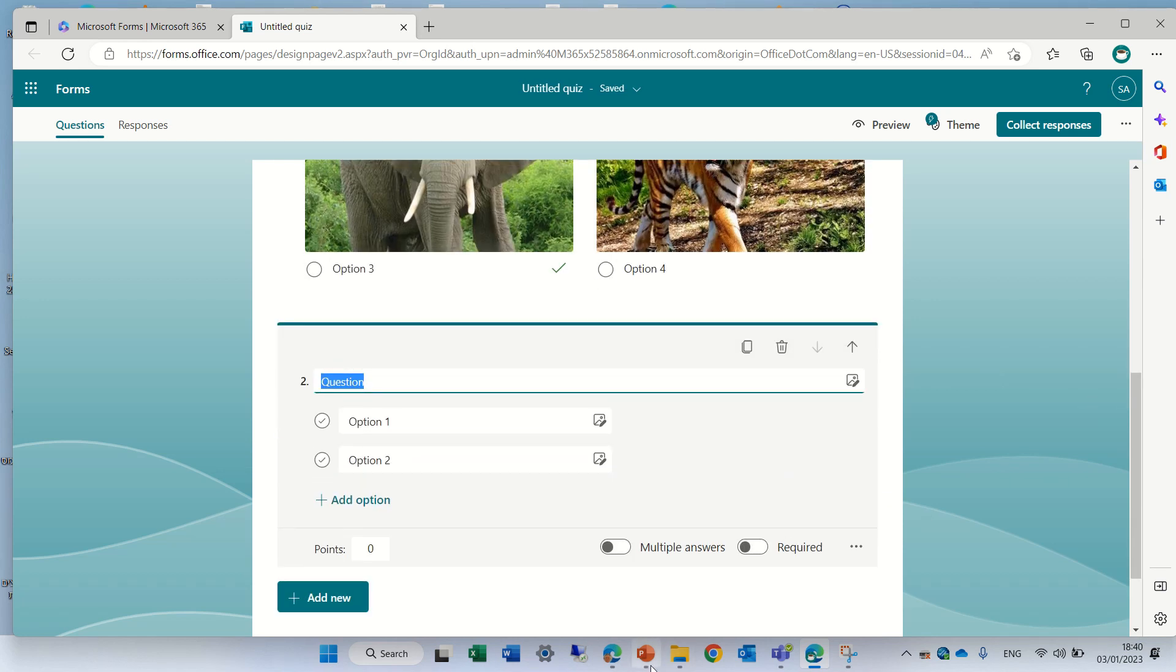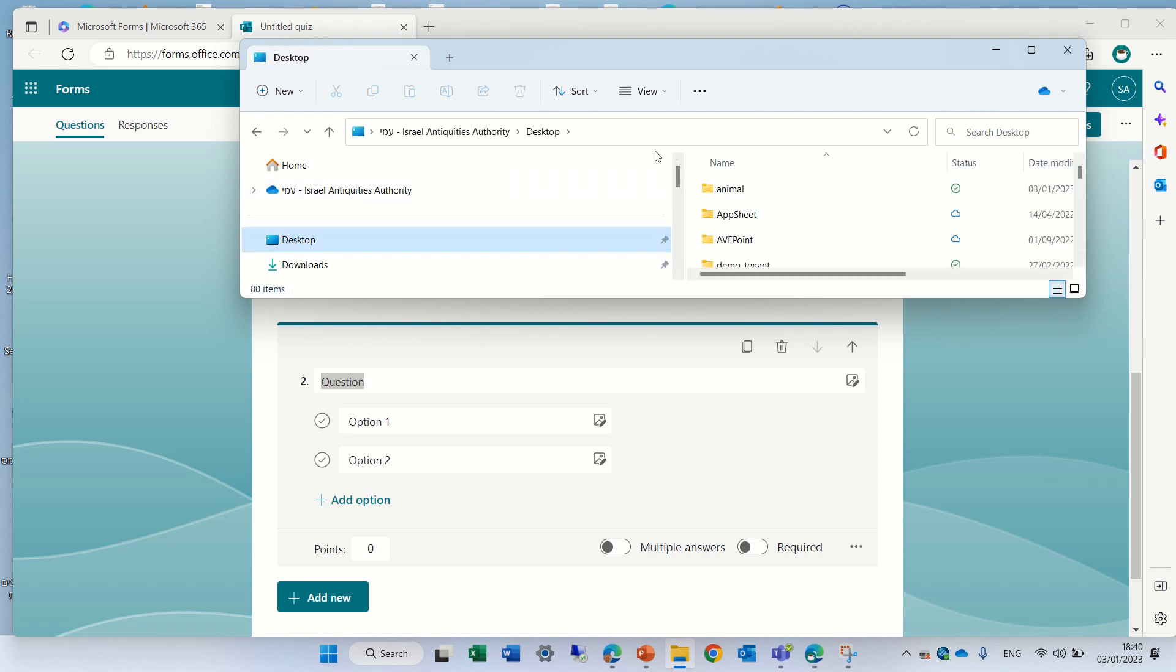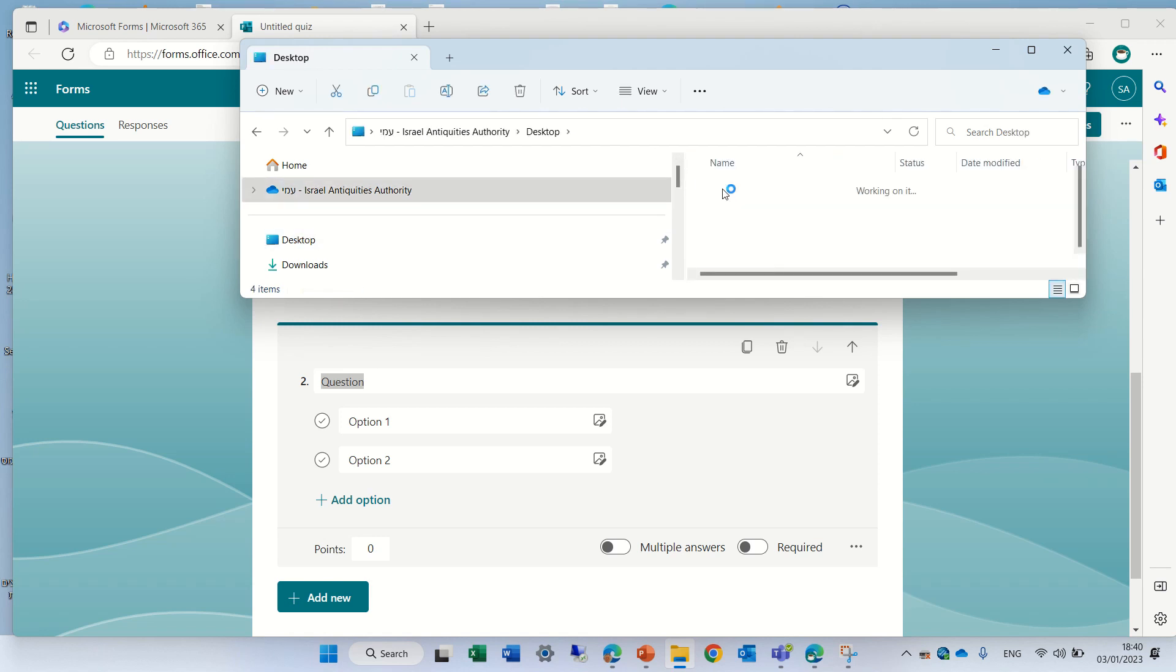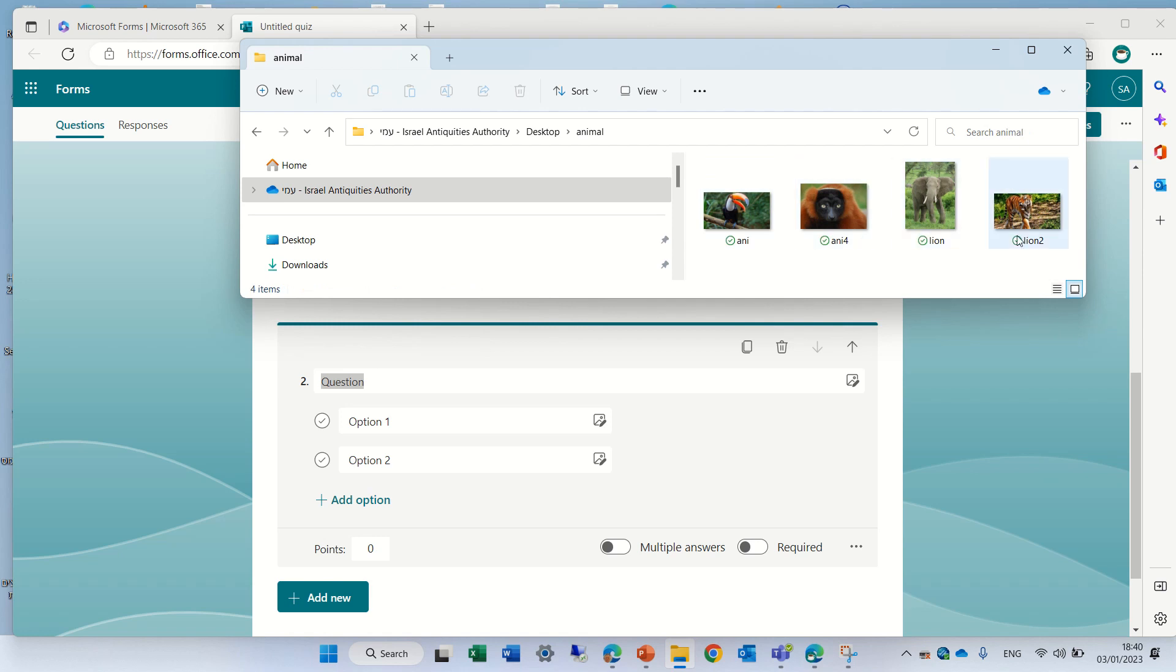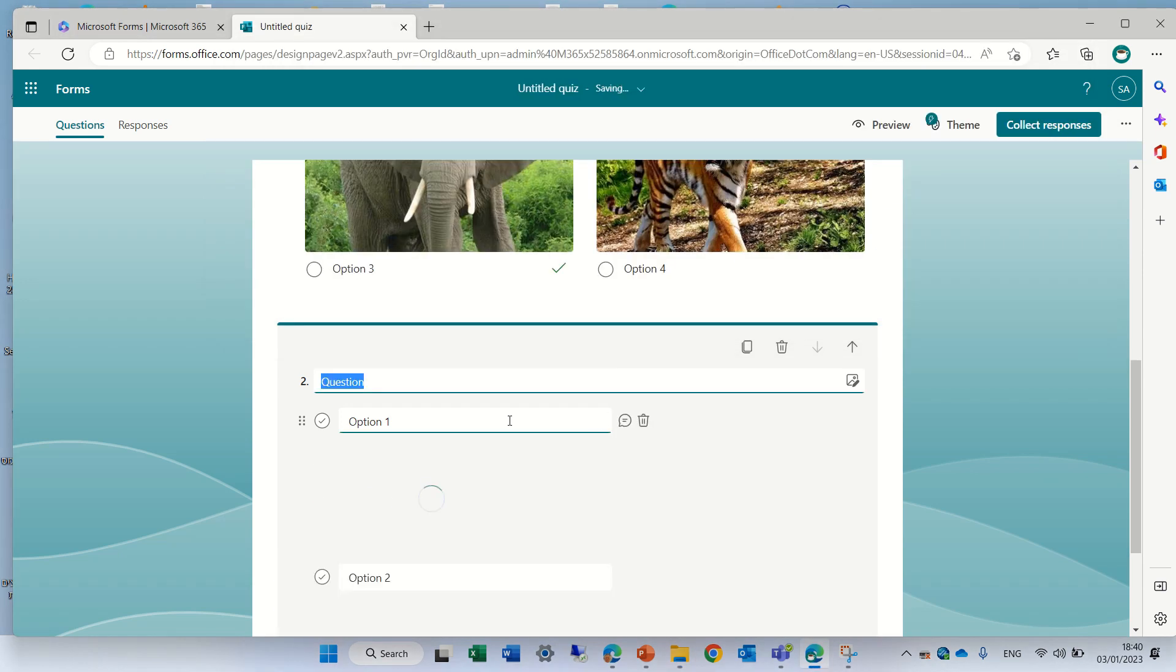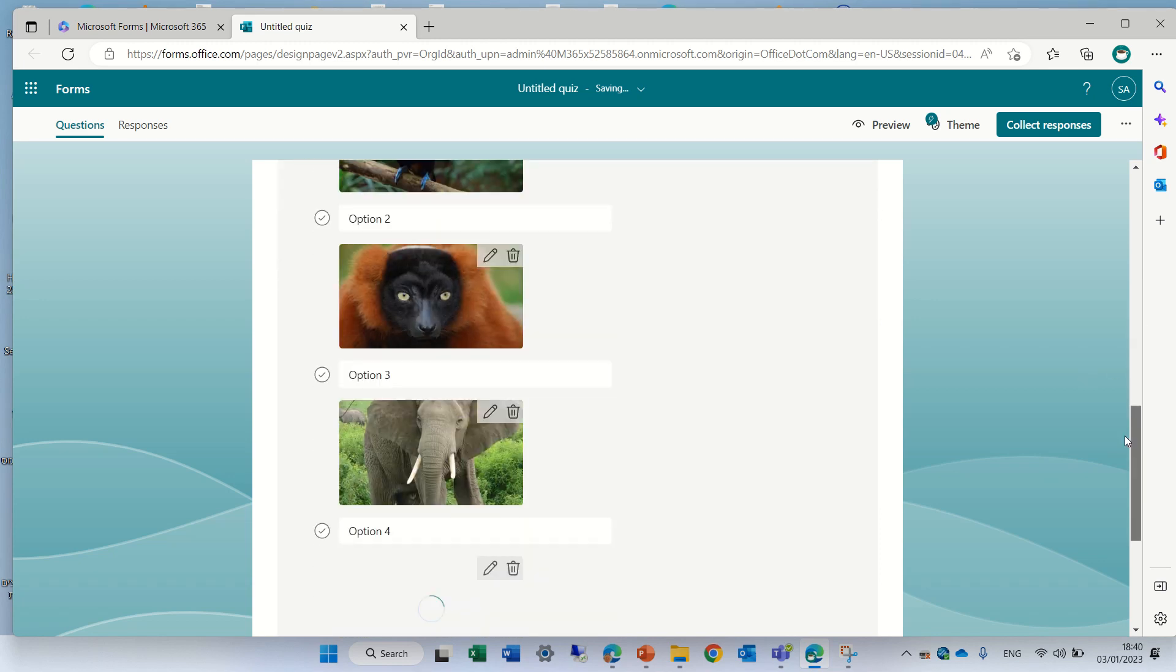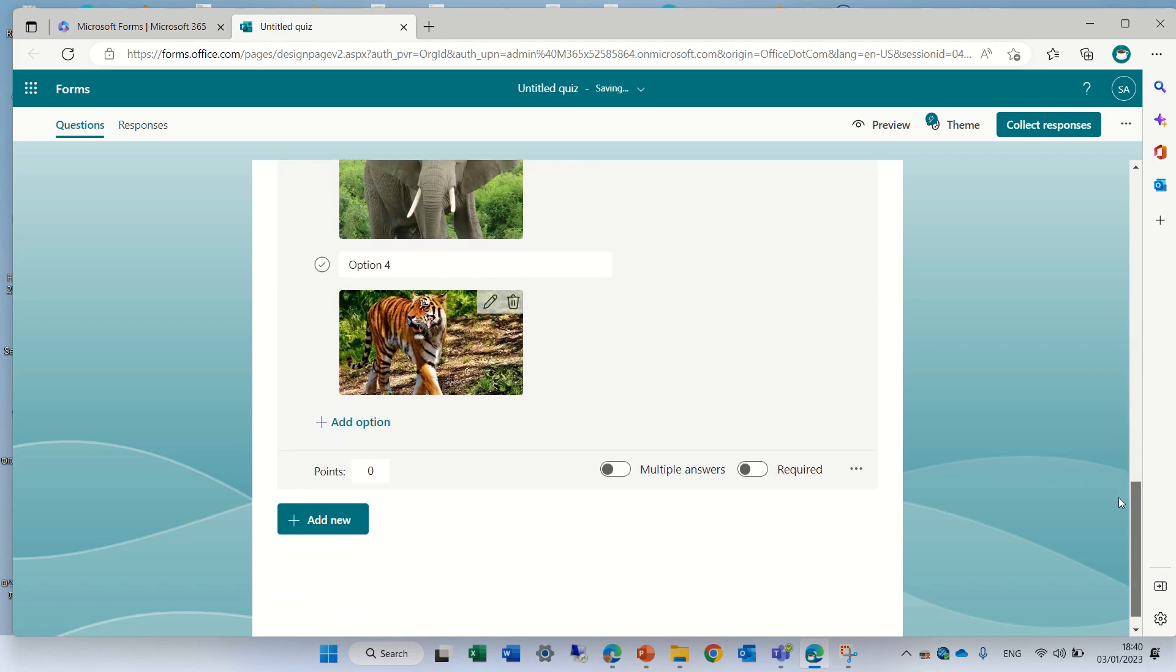Second one would be that I open the pictures in explorer and I will look for the folder of the images, the animals, and all I need to do is to mark them and drag them to the question. And you see this actually has done it.